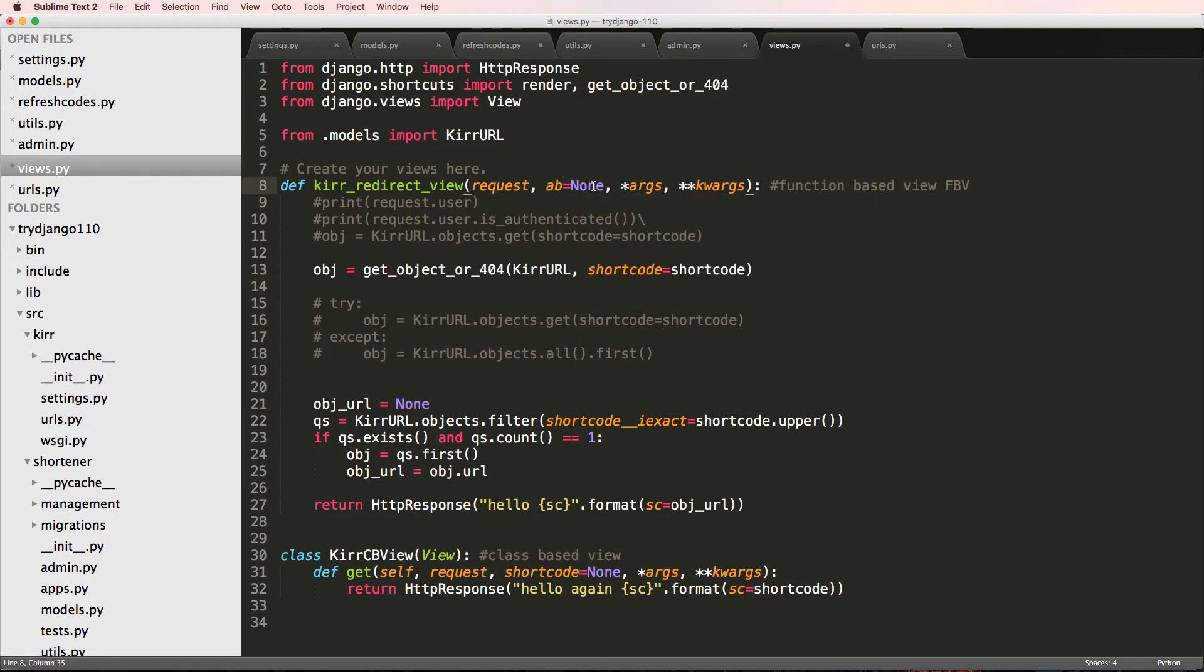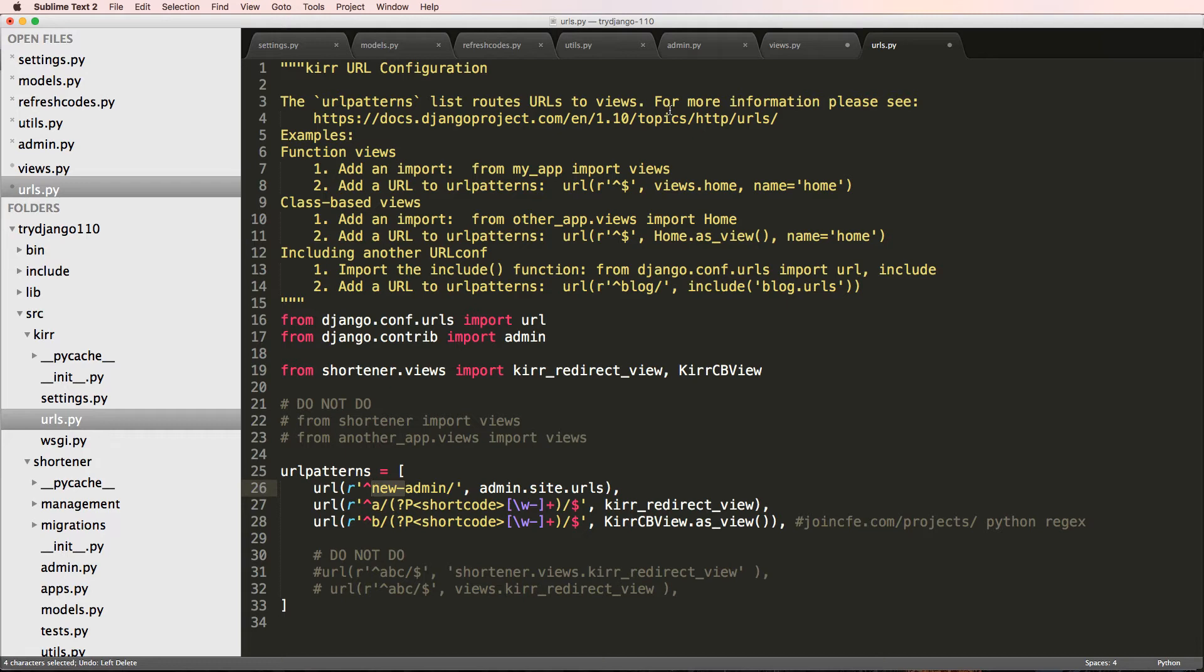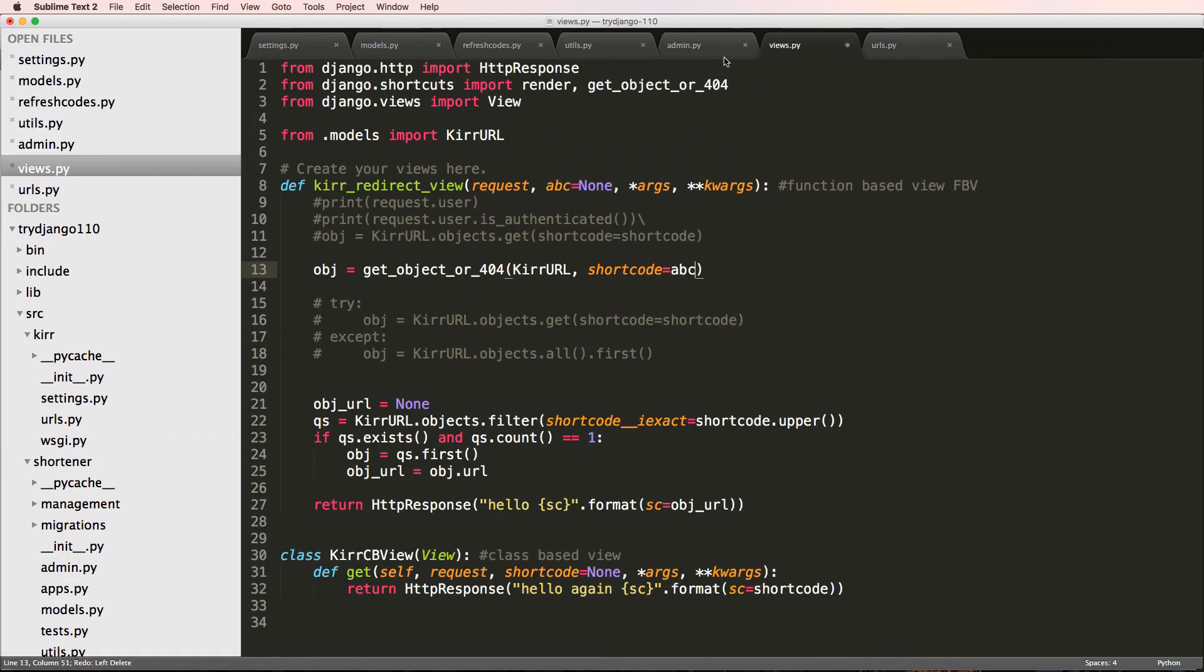So again, if I change this to ABC, this would be ABC and then I would have to change this to ABC as well. Hopefully that part makes sense.